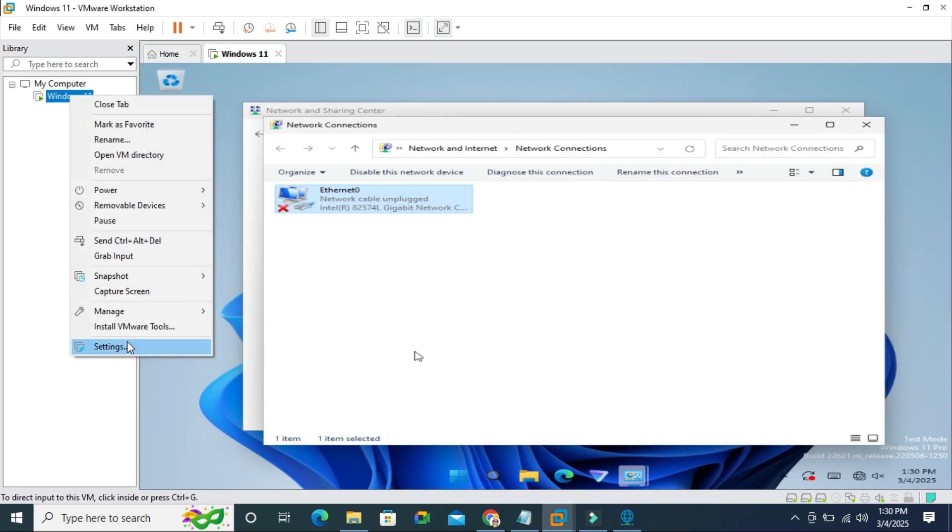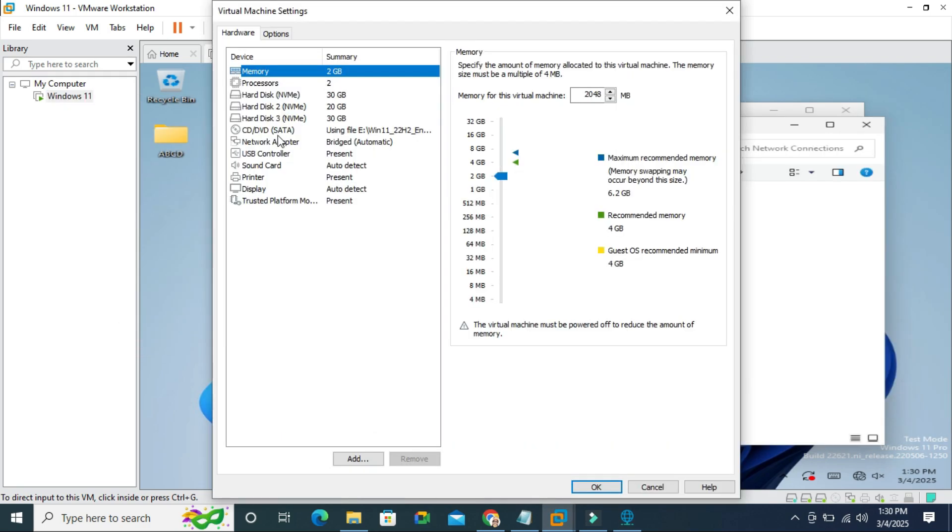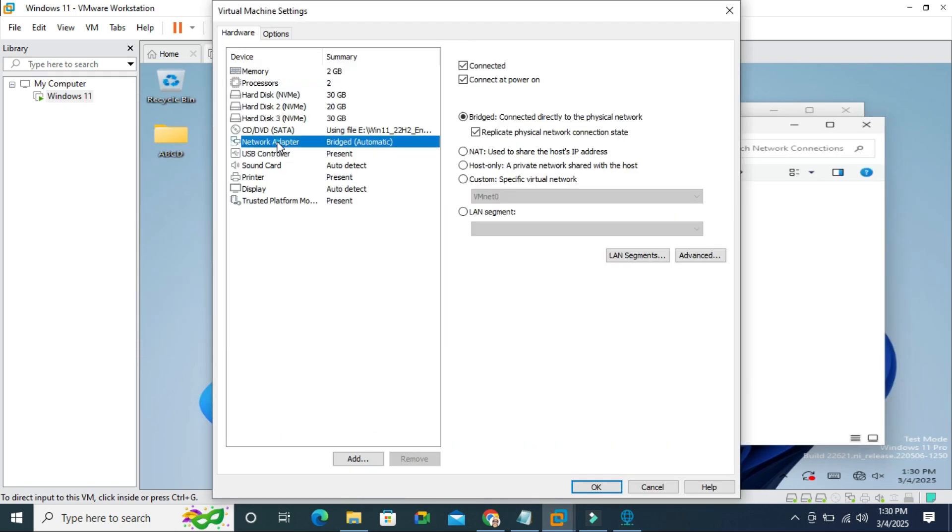Look again go to settings, click on network adapter and look here host only or NAT is not selected and bridge is selected here.